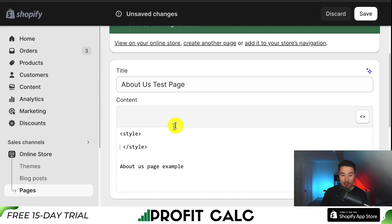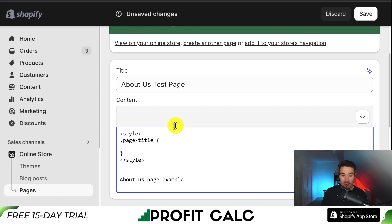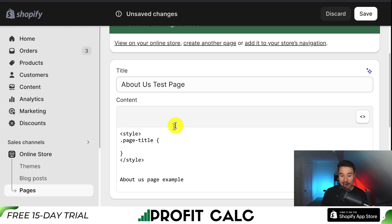I'll add some space to make it easier to read. Next, I'm going to add: .page-title followed by opening and closing curly brackets. I'll add four spaces for formatting, then write display, colon, none. That completes the CSS rule inside the style tags.